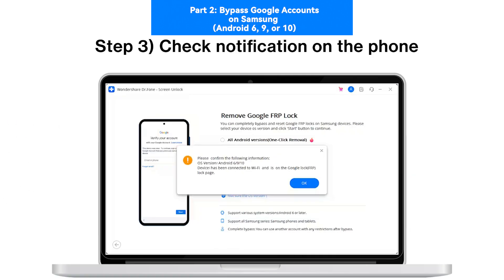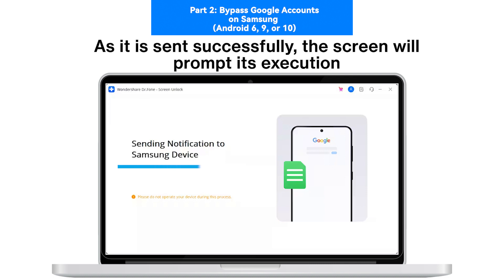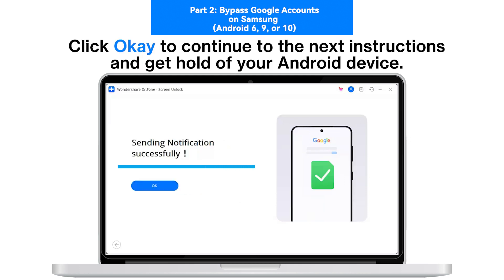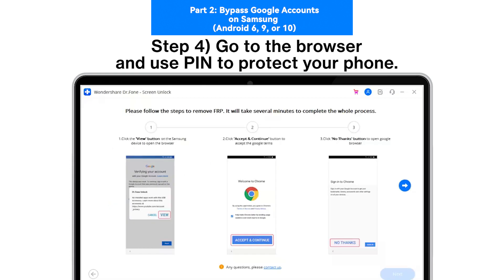Step 3: Check Notification on the Phone. The next screen will show that a notification is being sent to your Samsung device. As it is sent successfully, the screen will prompt its execution. Click OK to continue to the next instructions and get hold of your Android device.